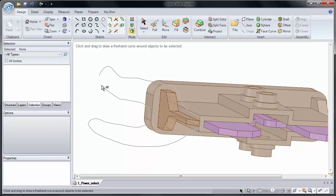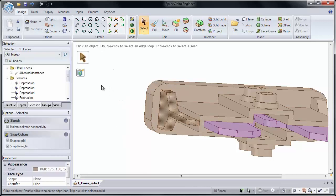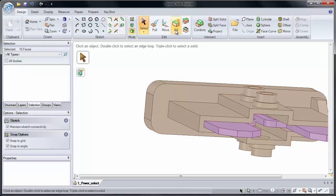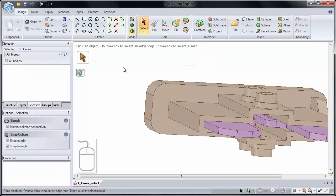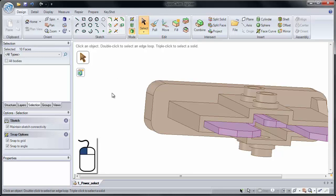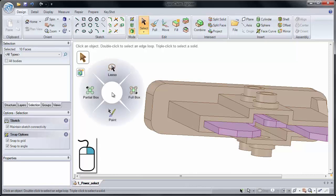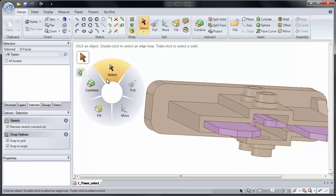Now one shortcut to bring up Lasso Select is to hold down the left mouse button, and then click the right mouse button. This brings up a quick radial menu of selection techniques, and if you click in the center of the radial menu, it'll switch to our four basic commands: Pull, Move, Fill, and Combine.